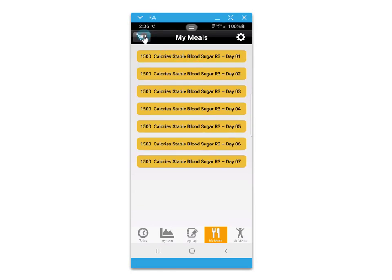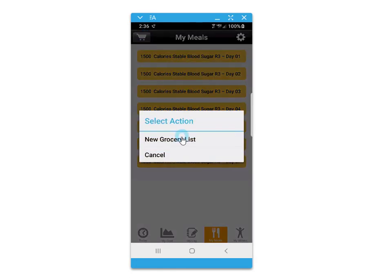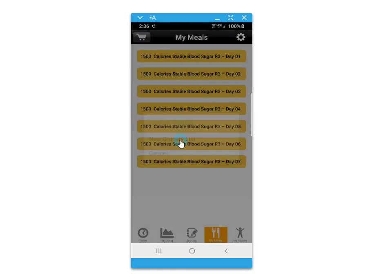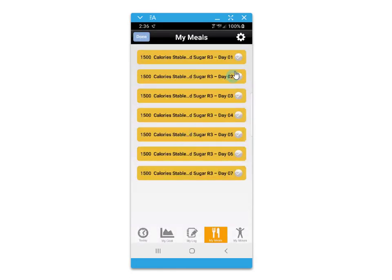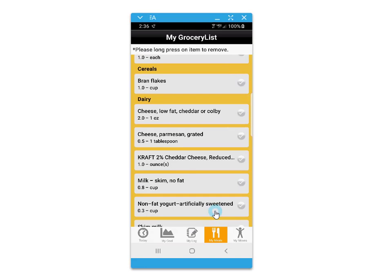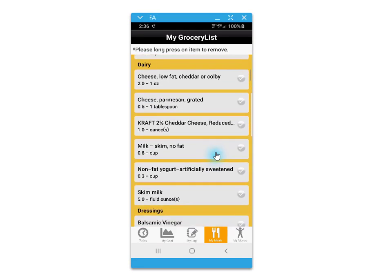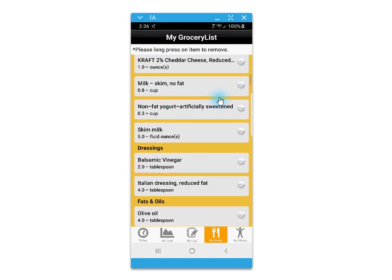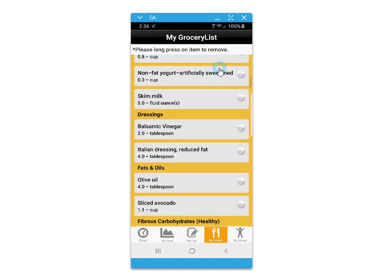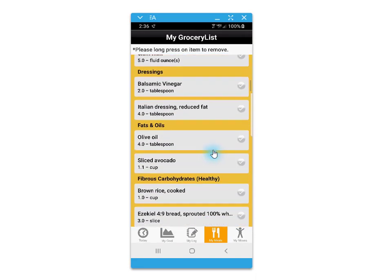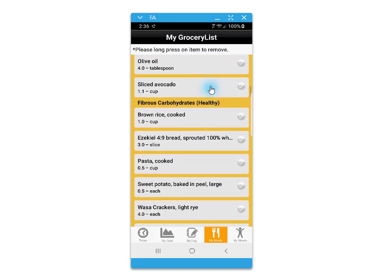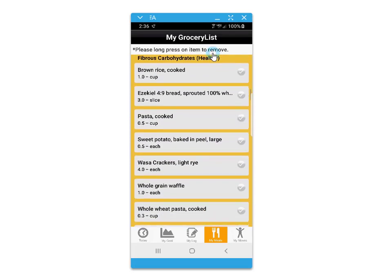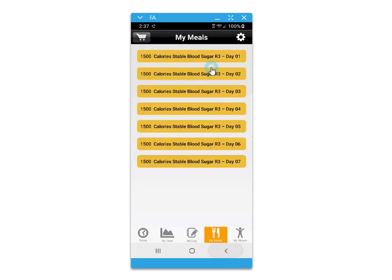The My Meals button also accesses a grocery cart where you can set up a new grocery list, identify the days you would like to go grocery shopping for, and click done. Foods are put neatly into food group categories to make the shopping experience a little more organized.